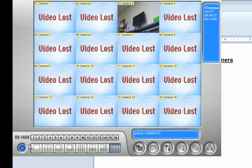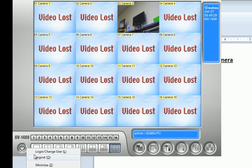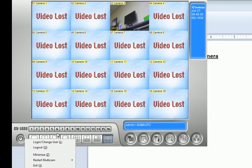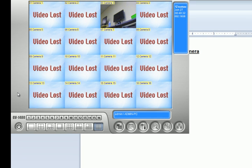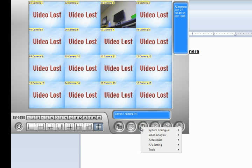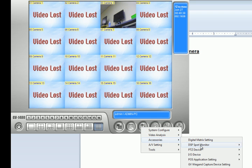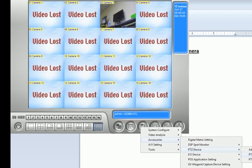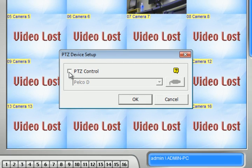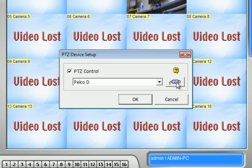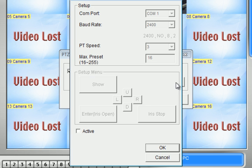Once you add it, restart your Multicam system so it can save that. After you restart, click Configure, click Accessories again, and click PTZ Device Setup. Click the checkbox to enable it, then click this icon right here.